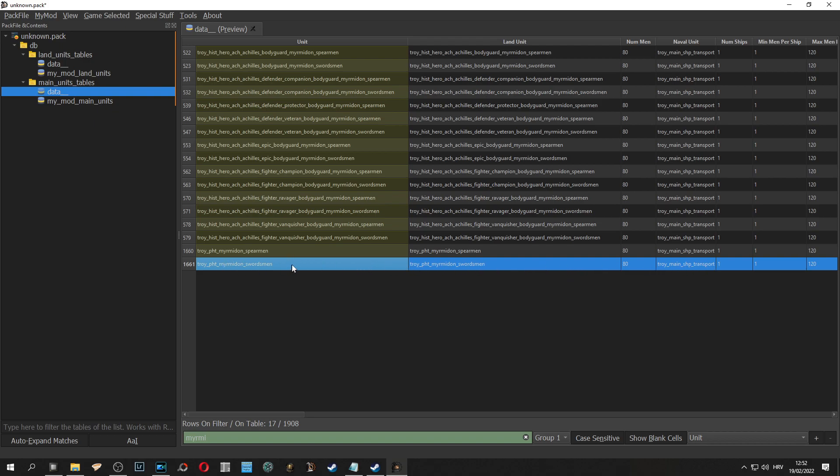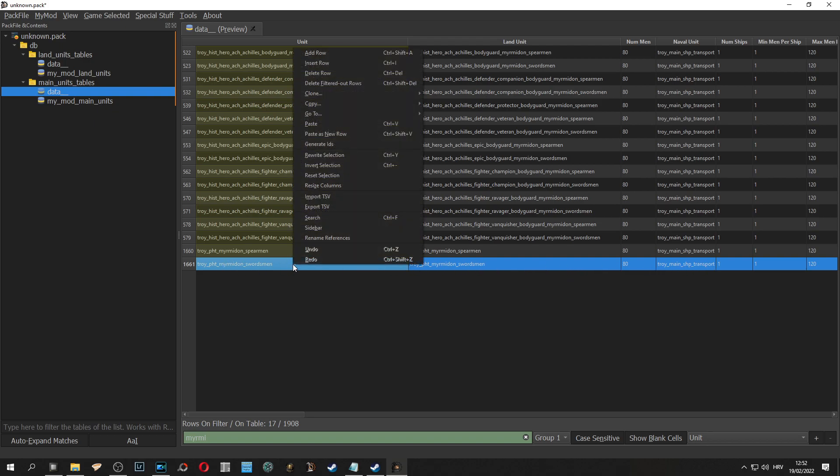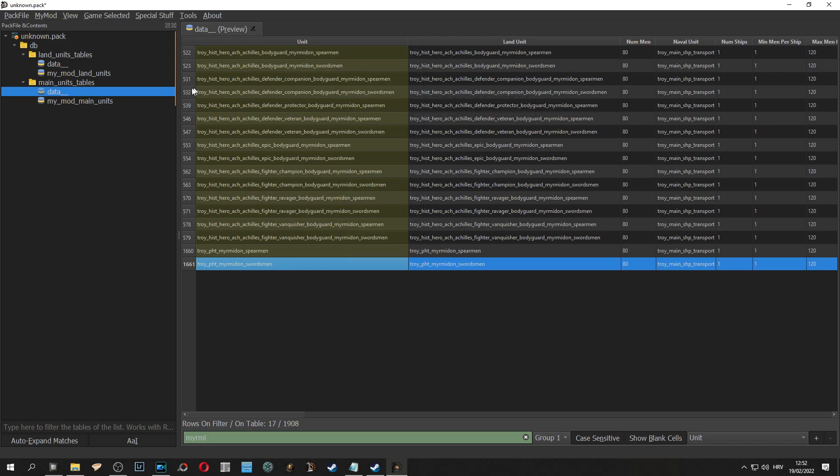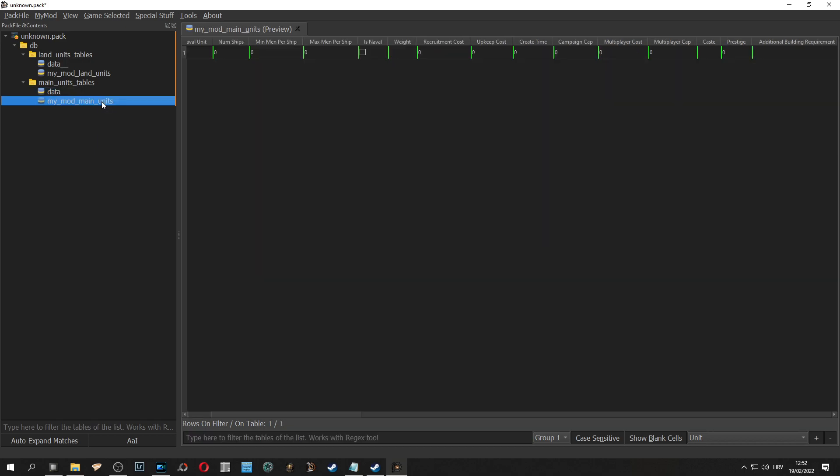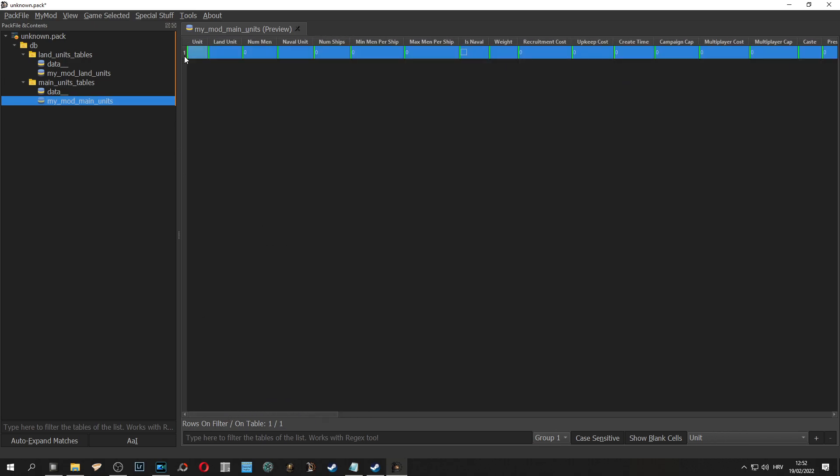Right click on it, copy, and then go to your mod table, click on the left, select entire row and click anywhere and click paste.